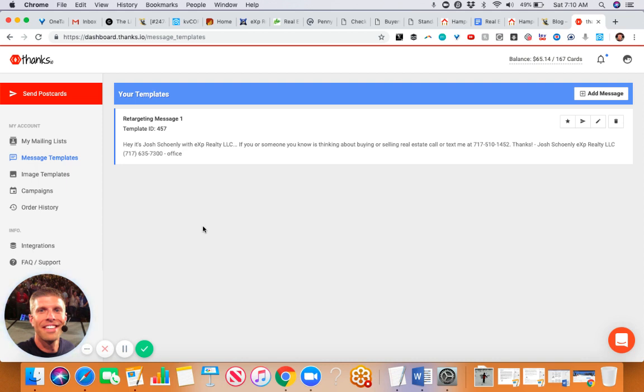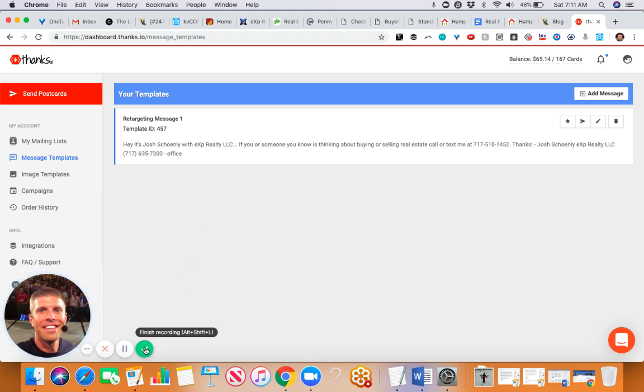You can get a free account again and kick the tires a little bit at clientalchemist.com/thanks. Thanks for checking this out. If you have any questions about this strategy, let us know in the comments and we'll talk again real soon.